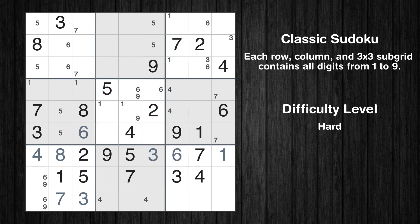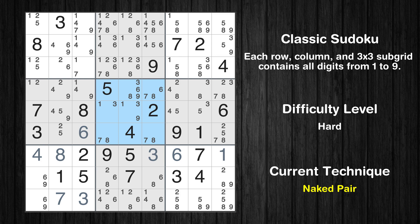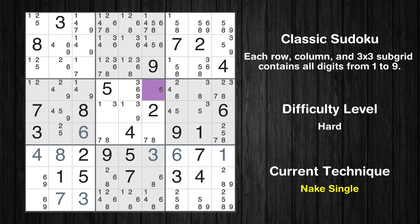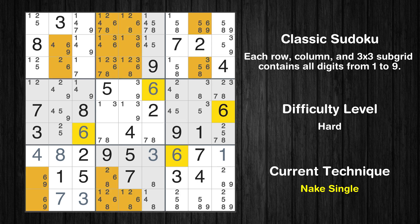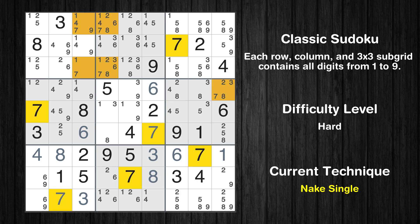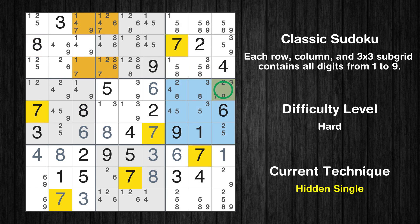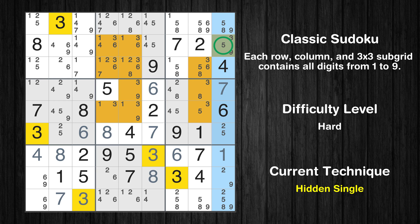The next solve techniques need to be based on the candidates. All candidates have been filled in. There is a naked pair in box 5 — two cells with only two possible values to be placed there. The candidates 7 and 8 can be removed from all other cells in the same box. Cell row 4 column 6 is a naked single. Cell row 8 column 6 is a naked single. Cell row 6 column 6 is a naked single. Cell row 6 column 4 is a naked single. Only one position left in the sixth box where value 7 can be placed. Only one position left in the ninth column where value 3 can be placed.